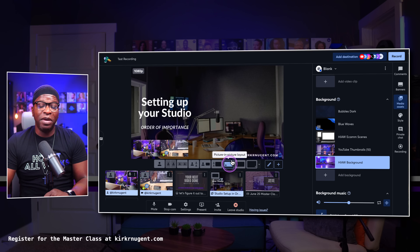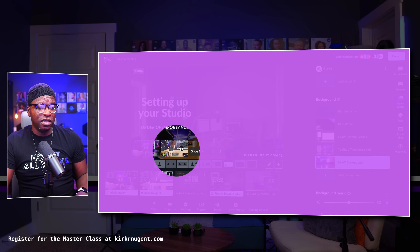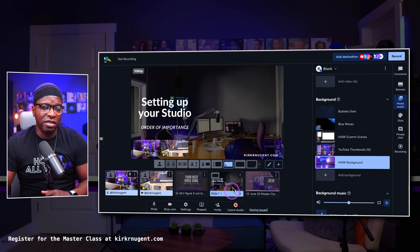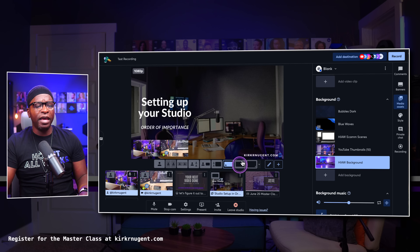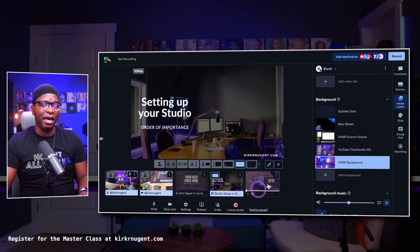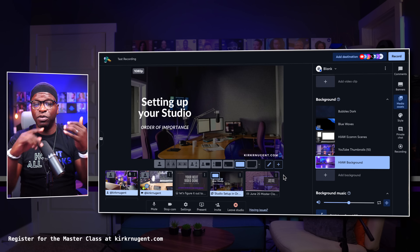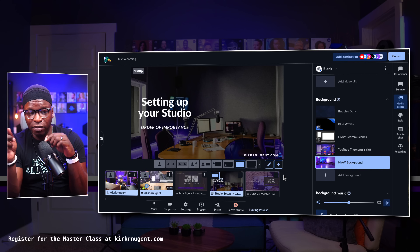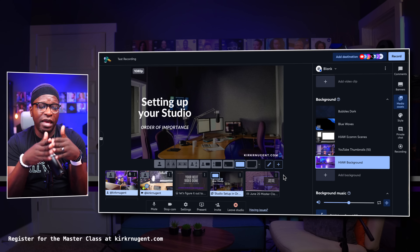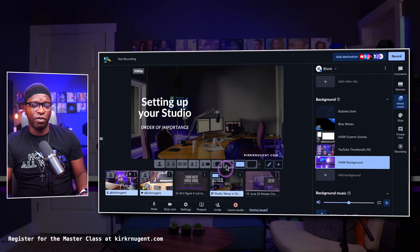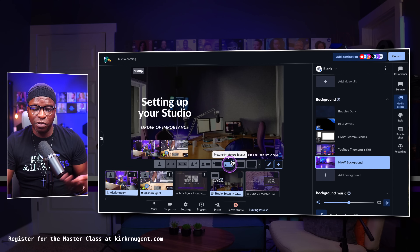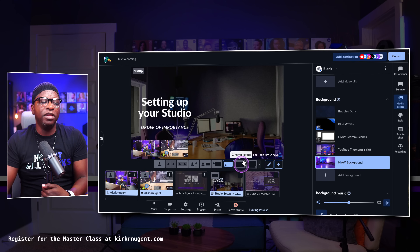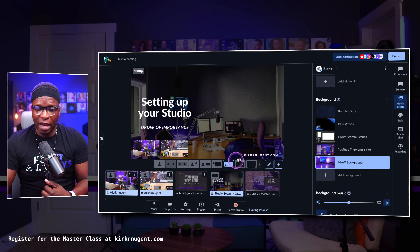You also have the picture-in-picture layout, where the two cameras are at the bottom and there's space defined for the presentation. Then you have the cinema layout — it just shows the presentation, whether it's a graphic, a screen share, or a shared video — all of those play full screen in the cinema layout. Your audio would still be heard in that layout, but your camera would not be seen.